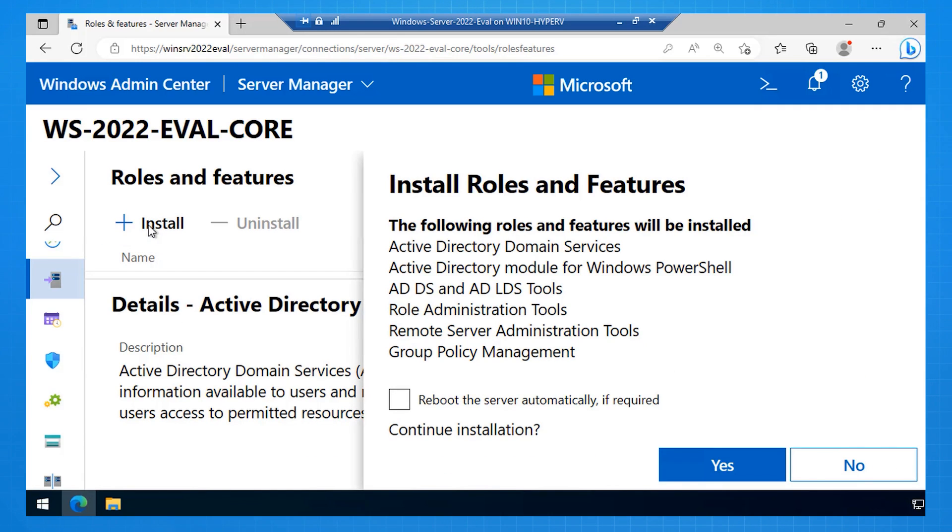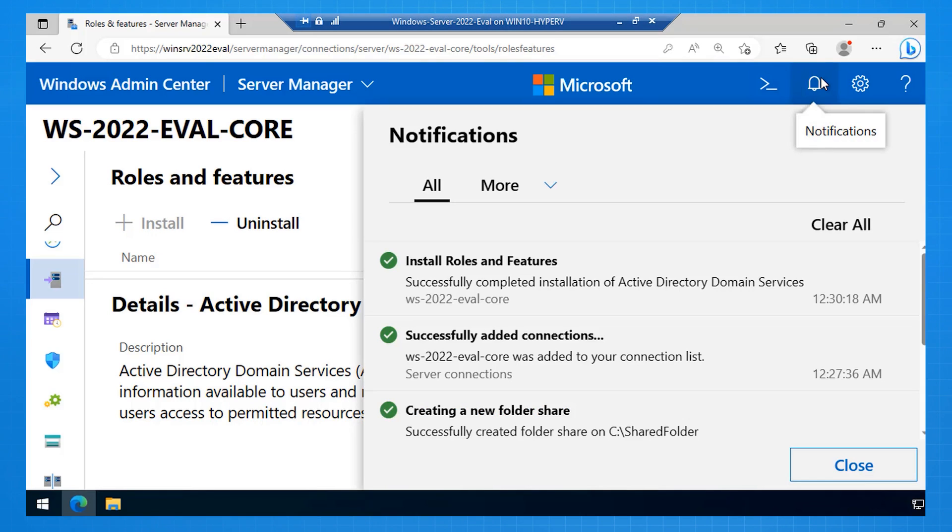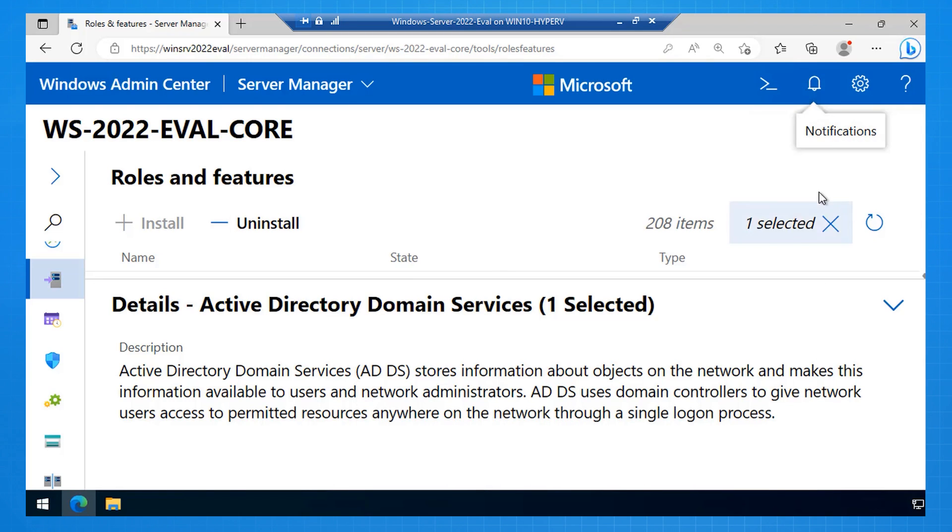It calculates my dependencies, and I say, yep, reboot if it's necessary, but it won't be in this case. It installs active directory domain services binaries. We haven't configured active directory yet.